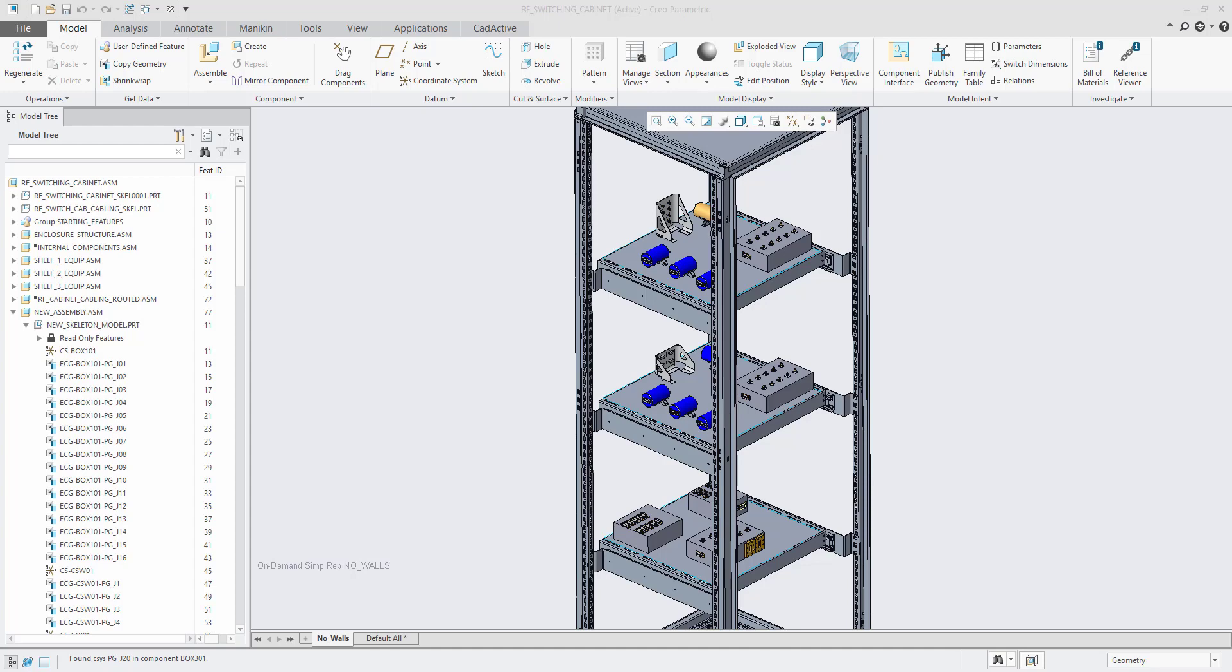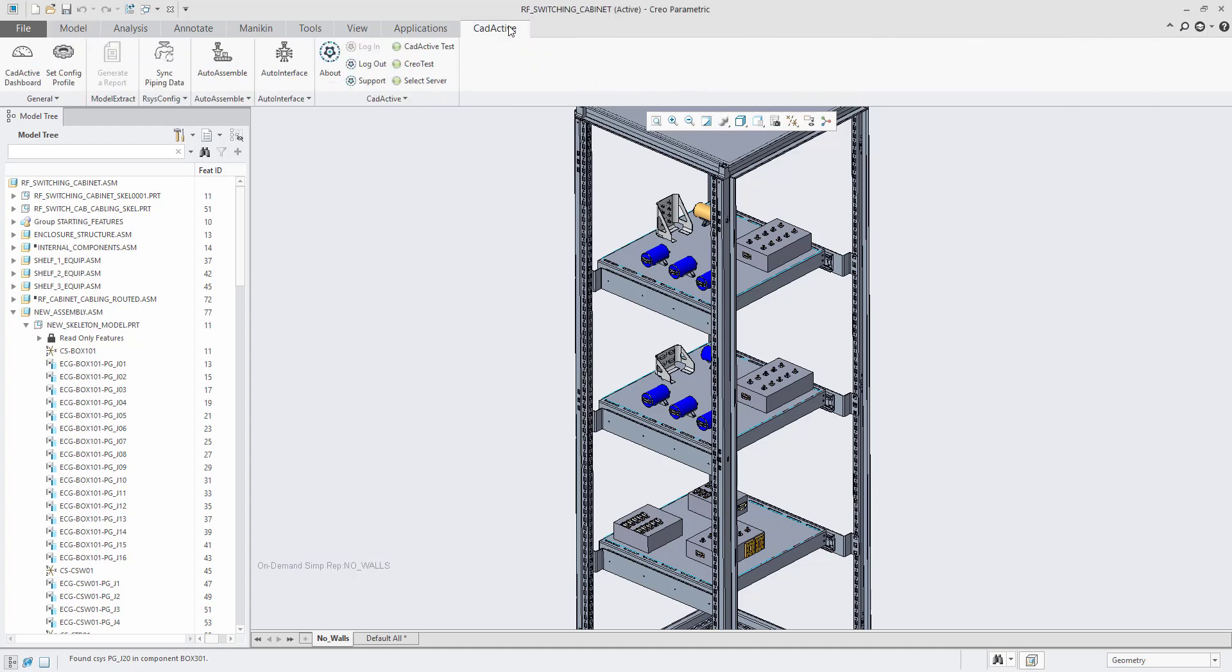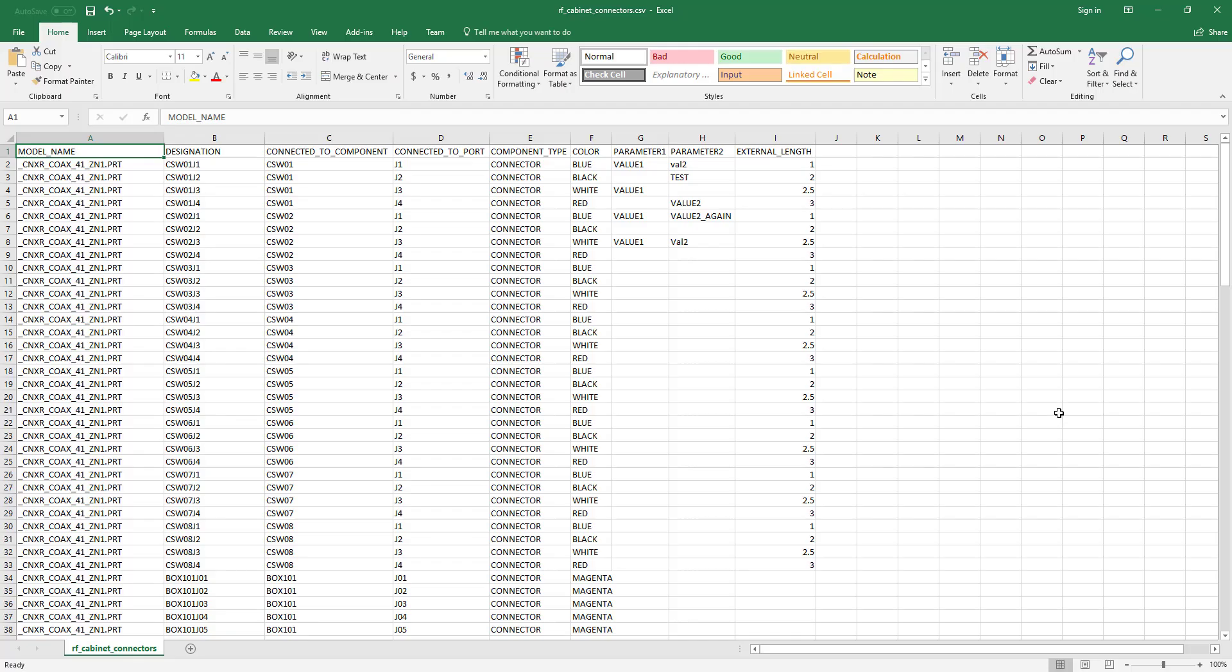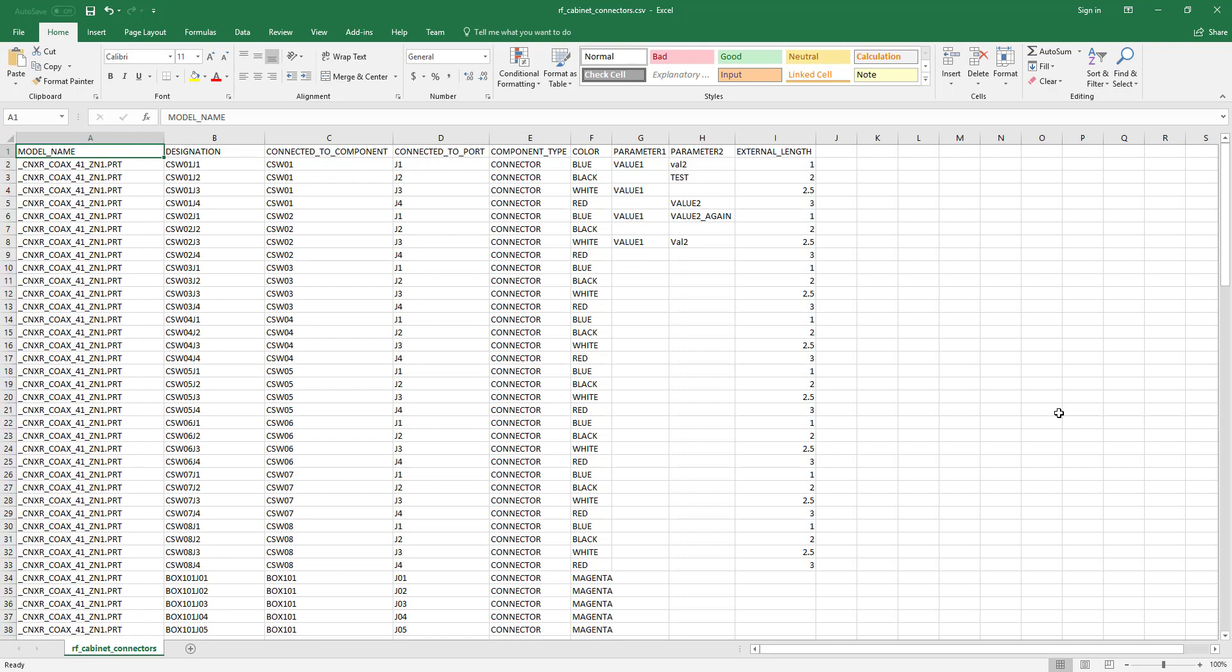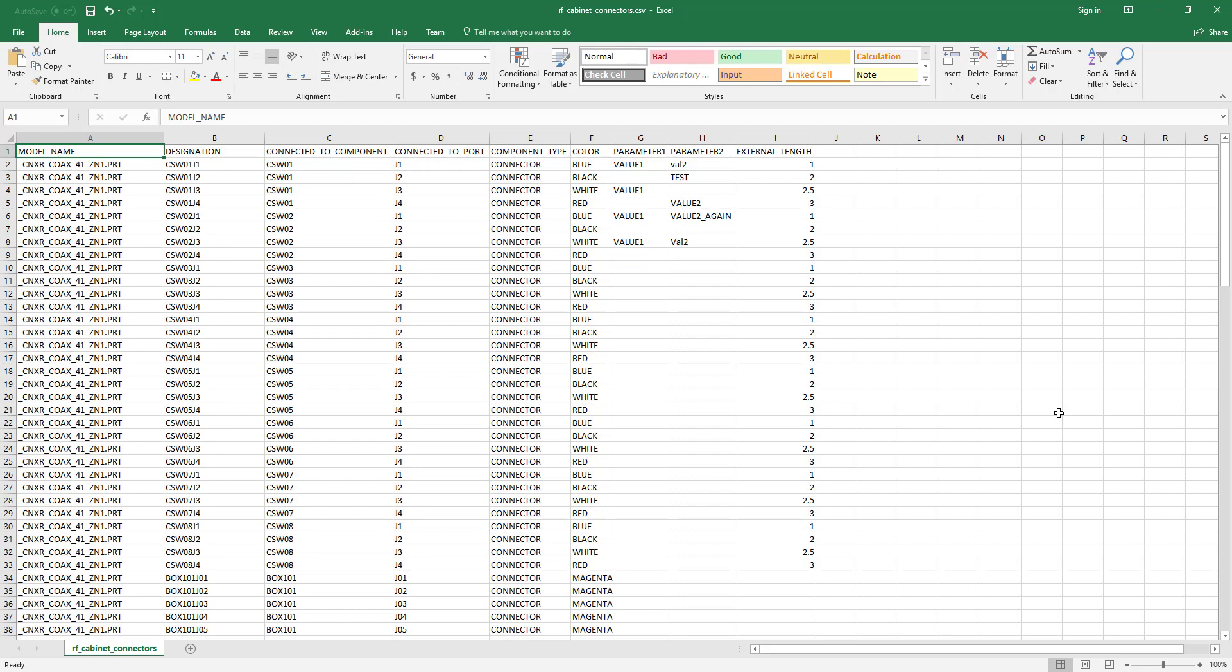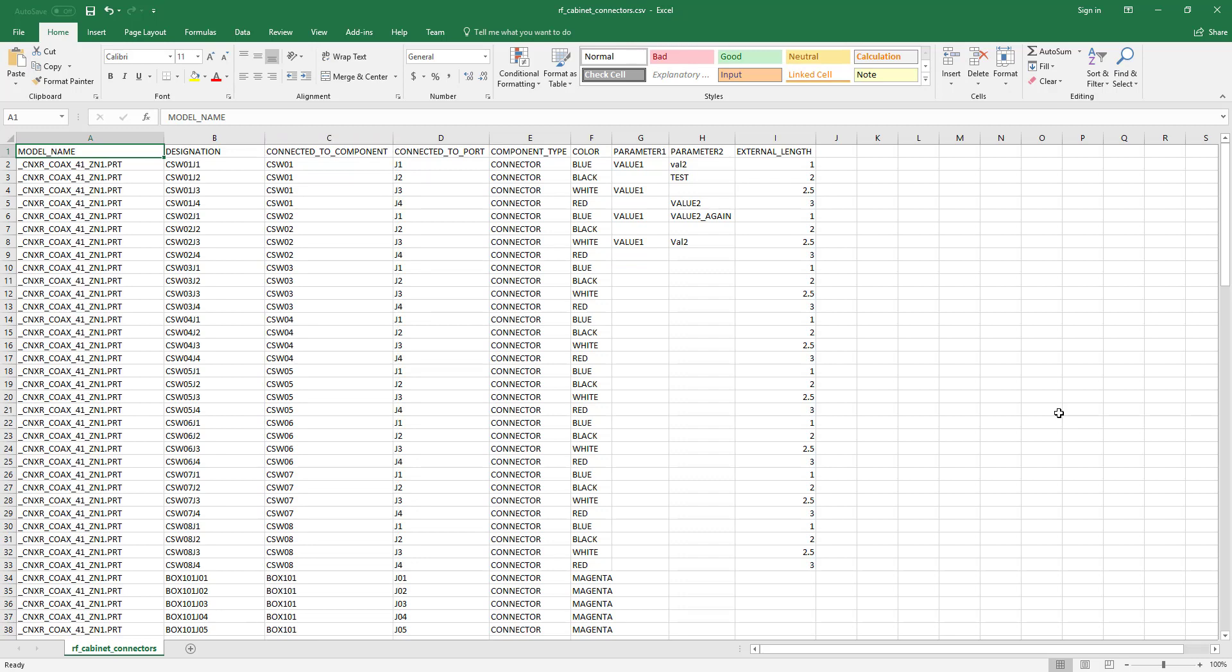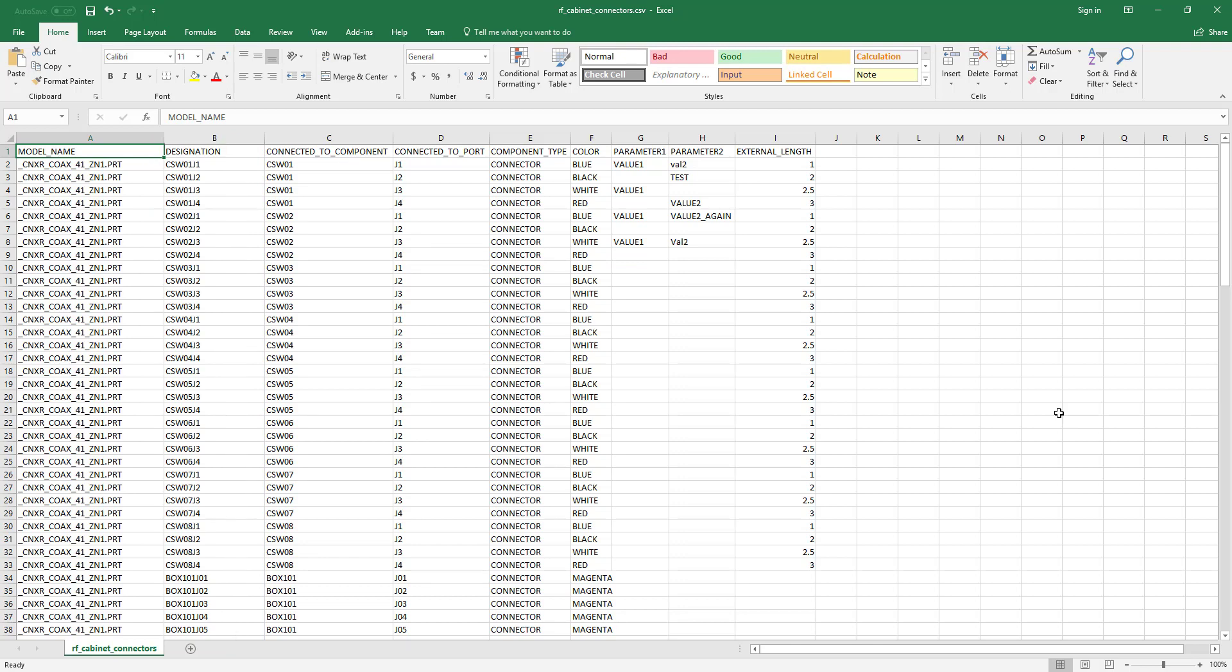Through the standardization done with AutoInterface, CadActive's automation knows which connector part is constrained to which coordinate system that belongs to an assembly component. It also assigns a unique cabling designation for this connector part.